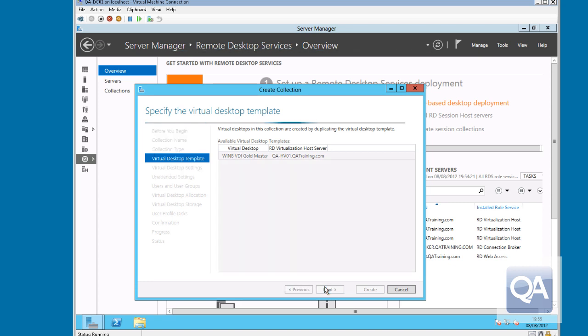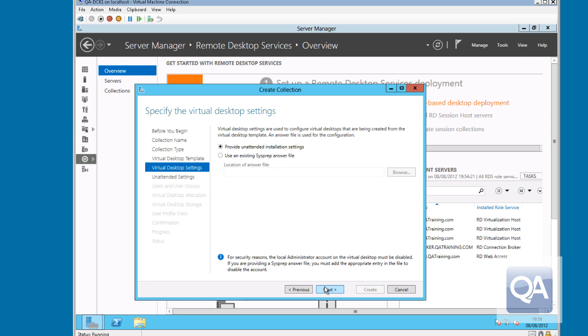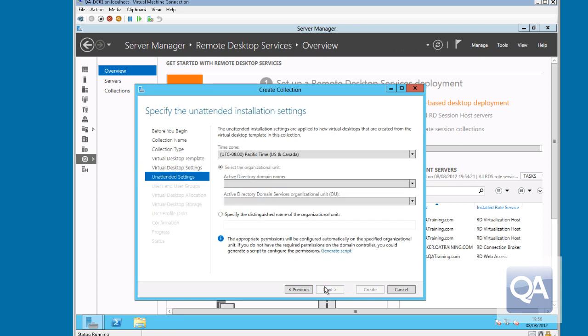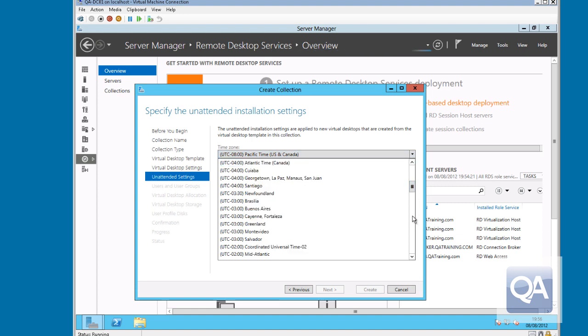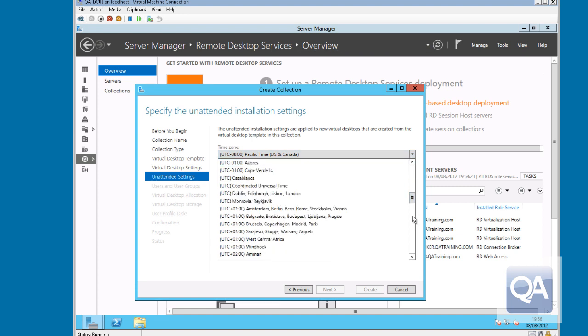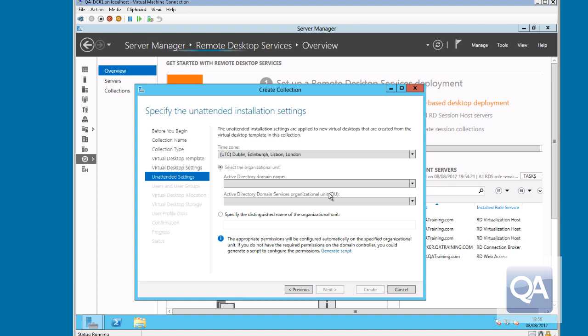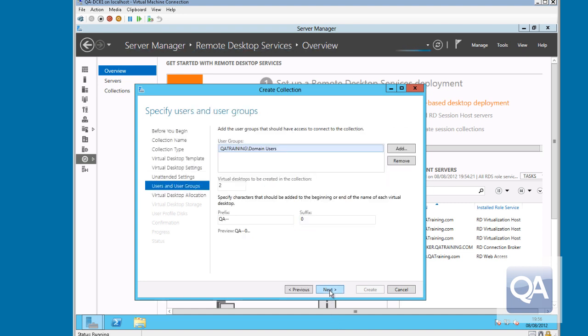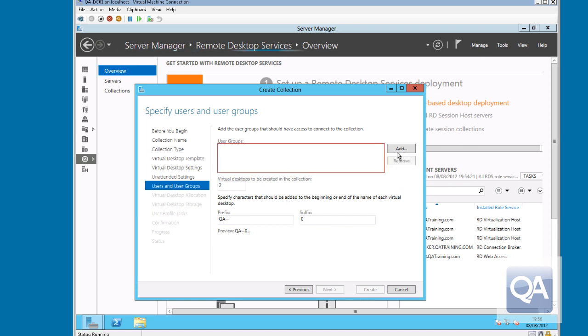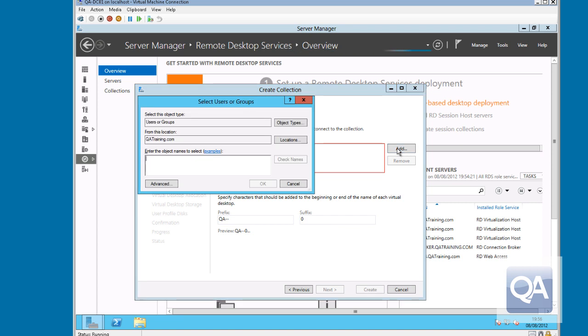I then pick my virtual machine template, which is a workstation provisioned already on one of my Hyper-V hosts. And it's just been sysprepped. You can supply an answer file to personalize the sysprepped operating system. Alternatively, you can supply the parameters in here. So I'm specifying the time zone. I can specify the domain that I'd like the machines to join. And I could specify organizational unit information if I wished. I can then actually define the list of users which are going to be given permission to access these virtual machines. So I'm going to remove domain users and actually add a group that I've already created called VDI pool users.